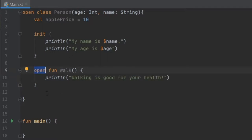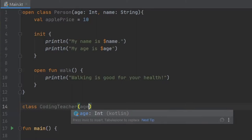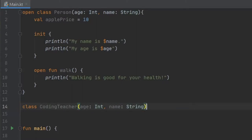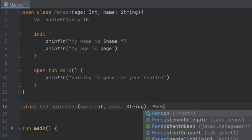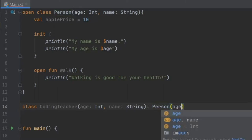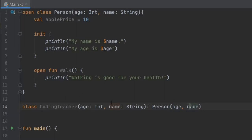Right below, we are going to create a new class, and this is going to be a class called CodingTeacher. It's going to take age of type Int and name of type String in its constructor, and we are going to extend Person because the coding teacher is a person. So we can extend this class and use all of its properties inside the CodingTeacher class. We need to pass into the constructor the age and the name, so we're just going to write age and name here, and this will be derived from these two. So that's very simple.